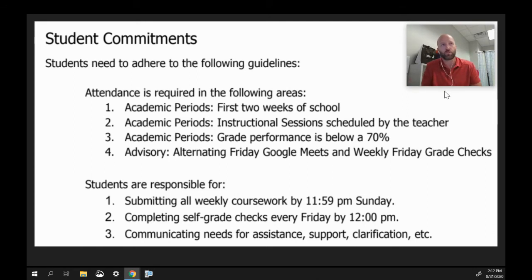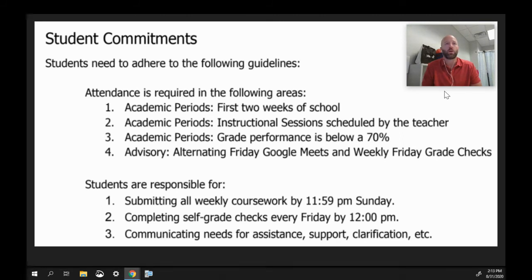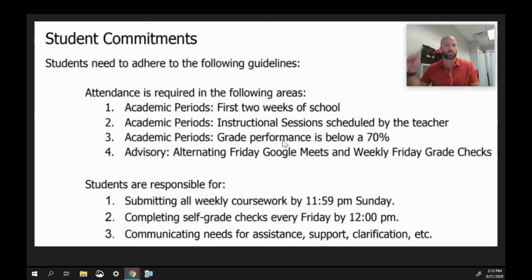So these student commitments are coming straight from the virtual school overview. These first two weeks it's required that you're in class with me during our Google Meet. After that, as long as you're keeping up with all of your academic assignments and keeping your grade above a 70, you don't have to come unless I ask because I see a need or want to visit with you. If your grade slips below a 70, that's not a bad thing — it just means you do have to come meet with me on your scheduled class day, and that is just to help you.